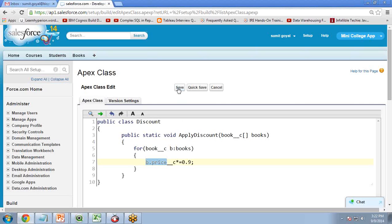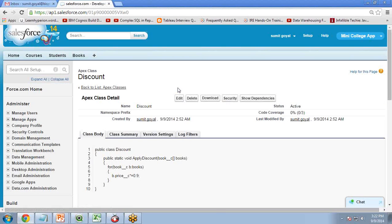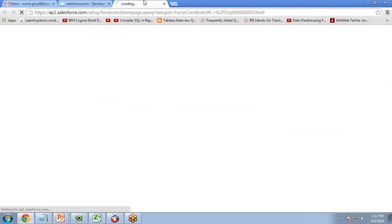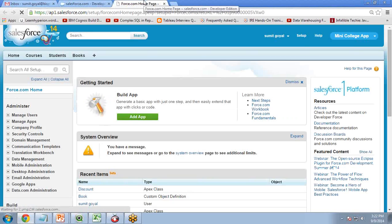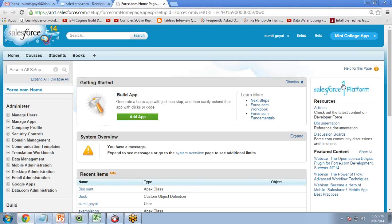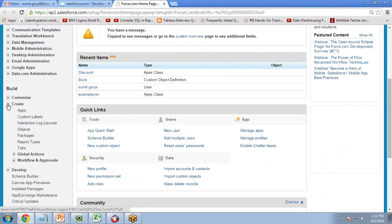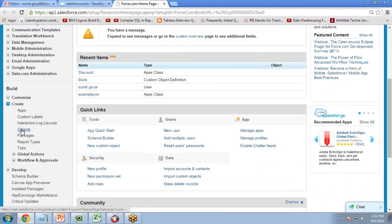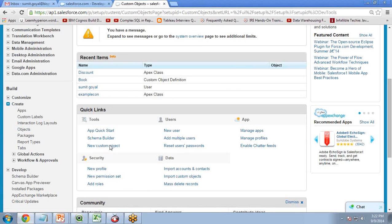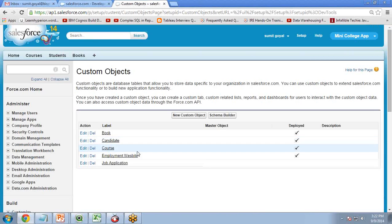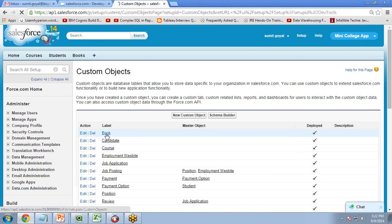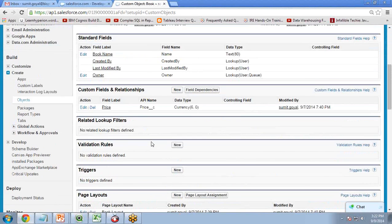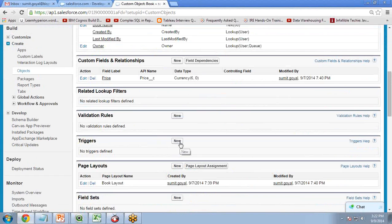This is the Apex class. Let me save this code. Now let's create a trigger and call this class from it. The best way to create a trigger is from the object itself, so I click on the object and navigate to Books, where I want to create a new trigger.